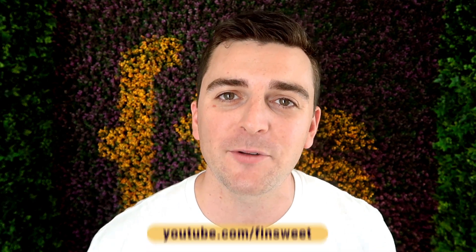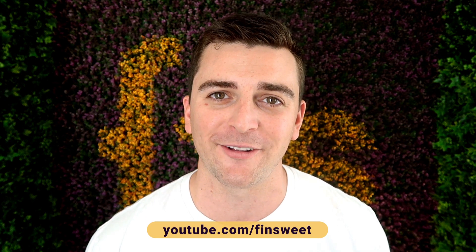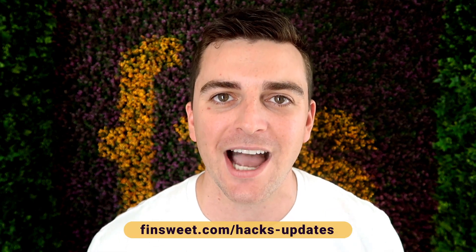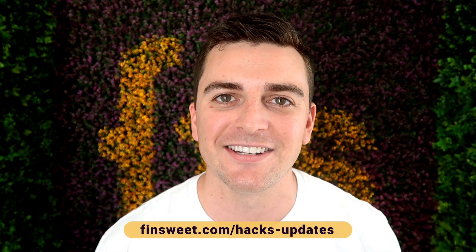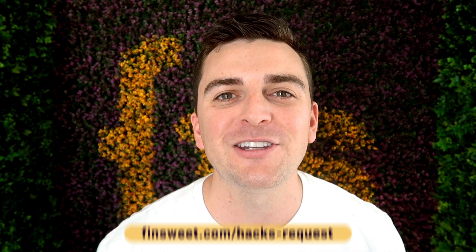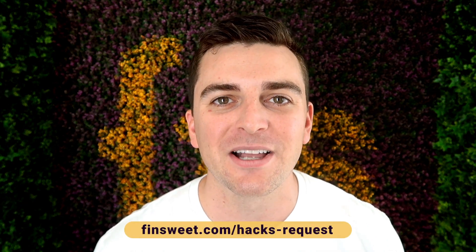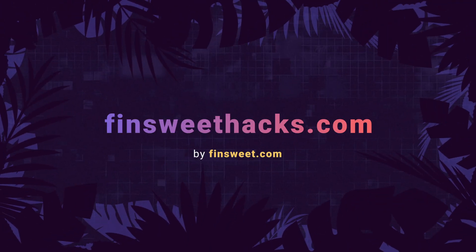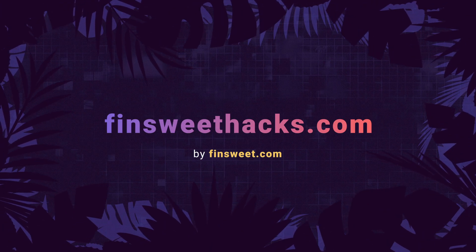Thank you so much for checking out this hack. Please clone the project. We have the entire hacks project available for clone. Start learning how these hacks work and use them on your live site. We're always releasing new hacks so if you want to be updated, subscribe to our YouTube channel. If you want a super simple plain text email when we release a new hack, sign up at finsuite.com/hacks-updates. If you want to request a hack, we'll check it out and see if it's possible in webflow. Go to finsuite.com/hacks-request. That's effing sweet.